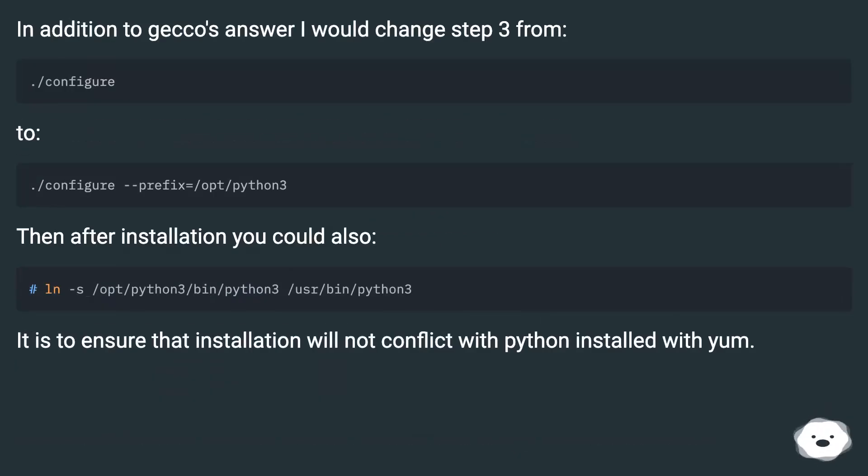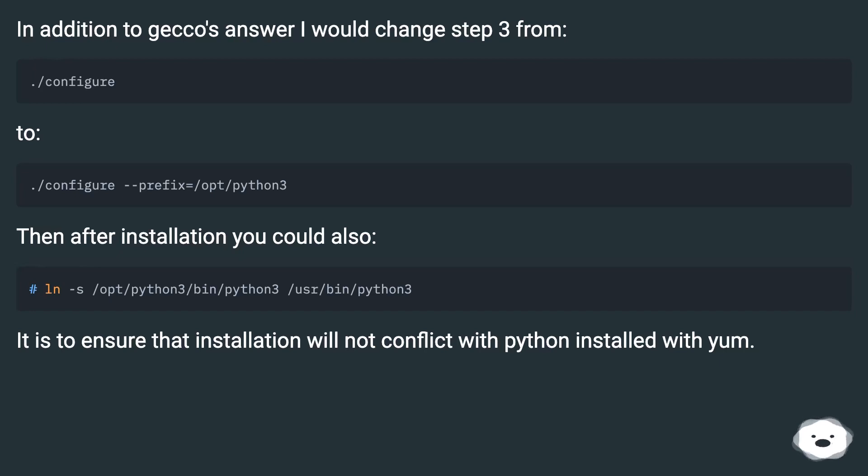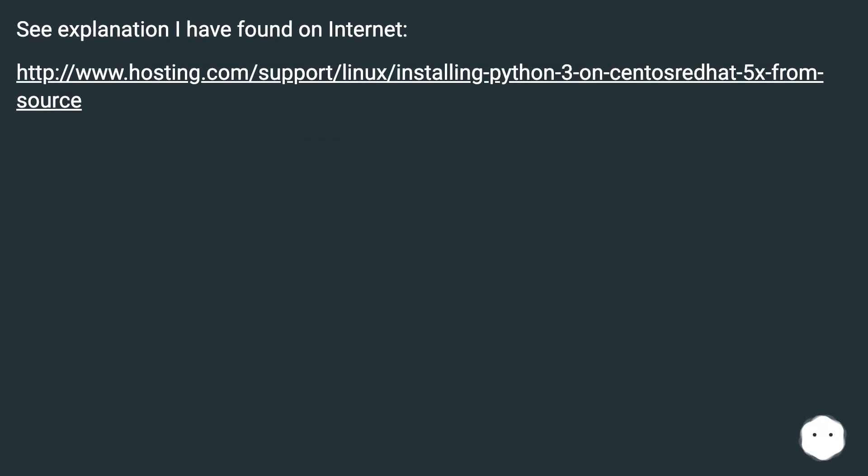In addition to the previous answer, I would change step 3 to altinstall. Then after installation you could also use update-alternatives. It is to ensure that installation will not conflict with Python installed with yum. See explanation I have found on internet.